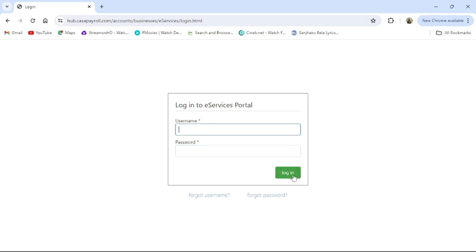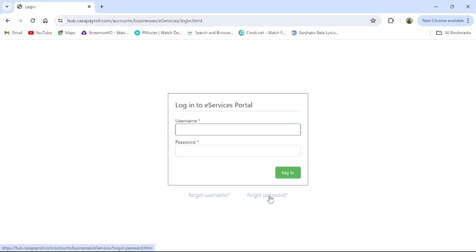Then you should be able to access your CASA payroll. If you have forgotten your username or password, you can get help by clicking forgot username or forgot password. That's it for today's video. If you guys find our video helpful, please leave a like and comment.